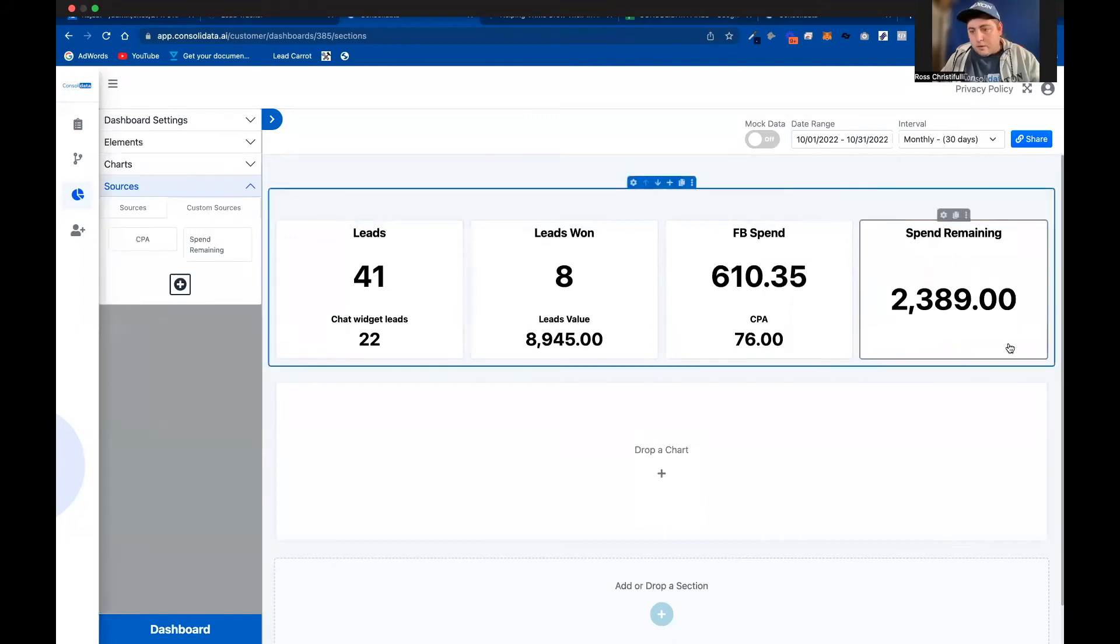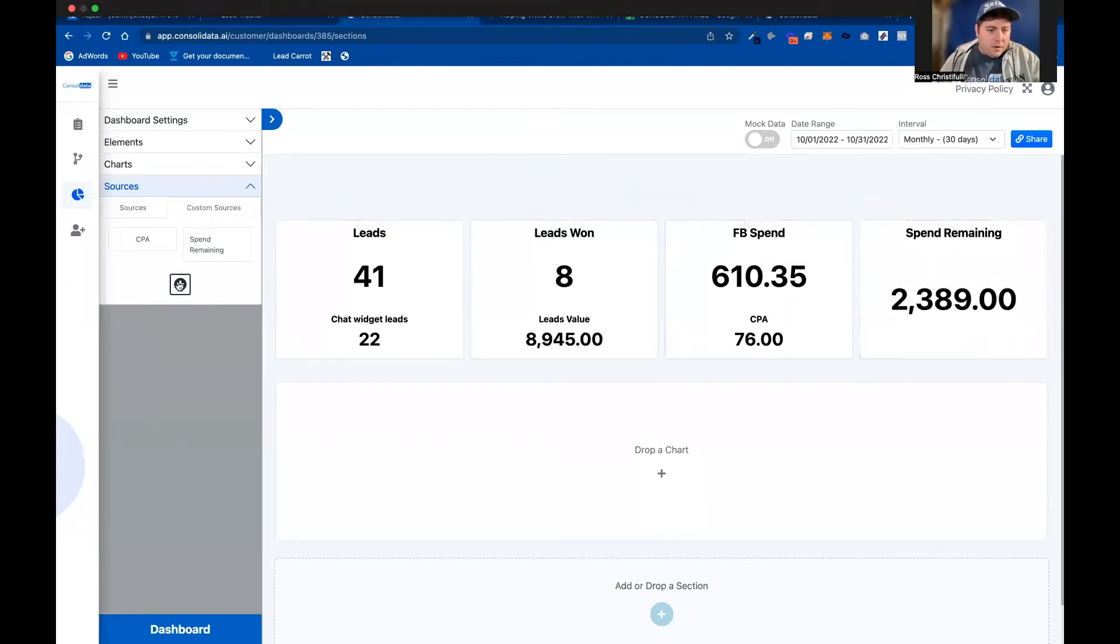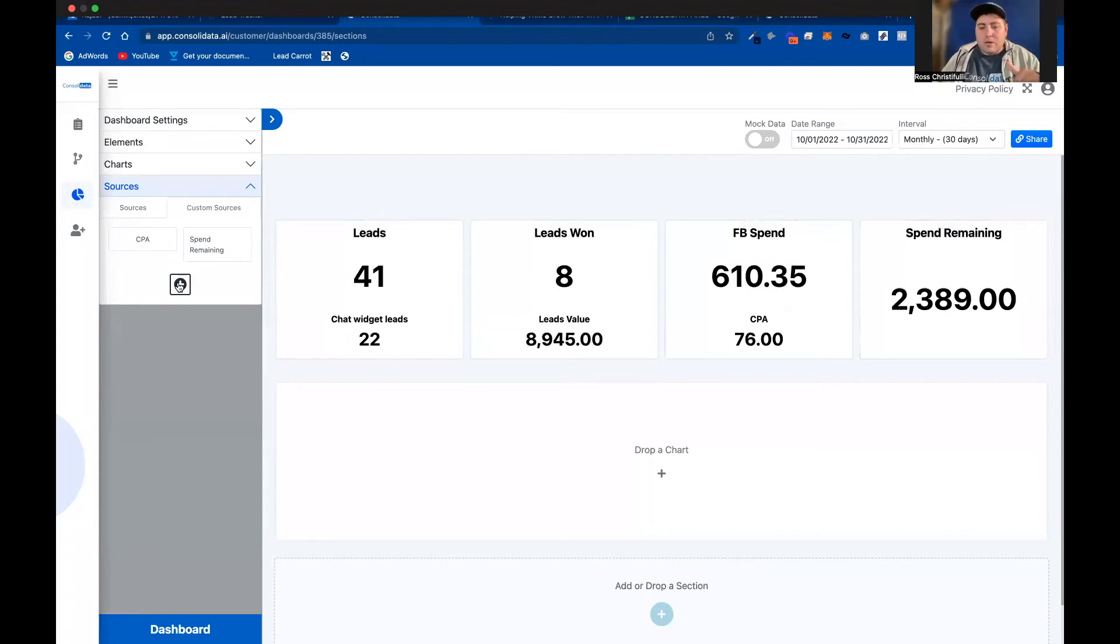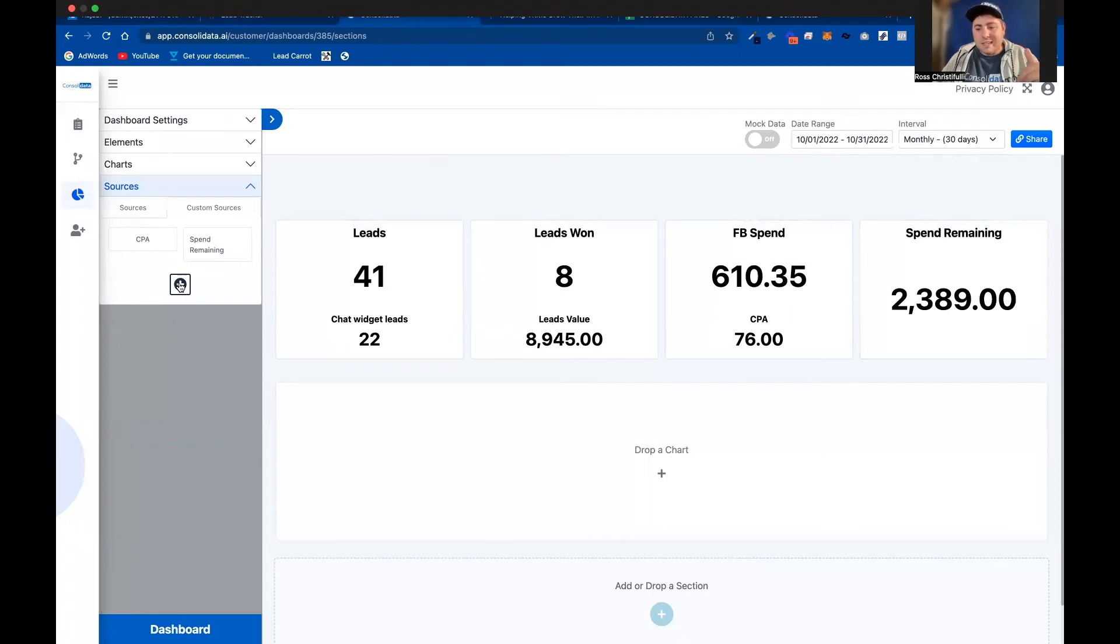So we've set that up, structured that way. Now we want to go do another custom calculation. If we take our spend remaining, and we divide it by our cost per lead, it's going to give us estimated leads remaining.